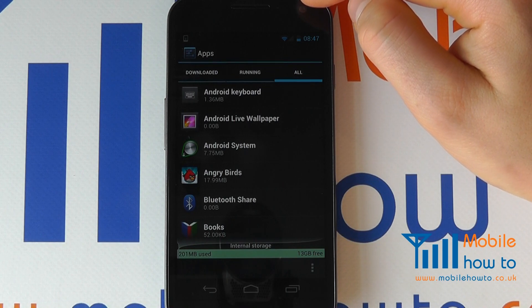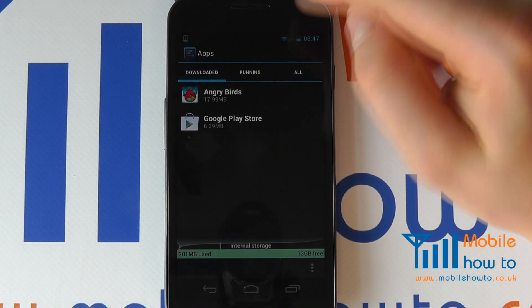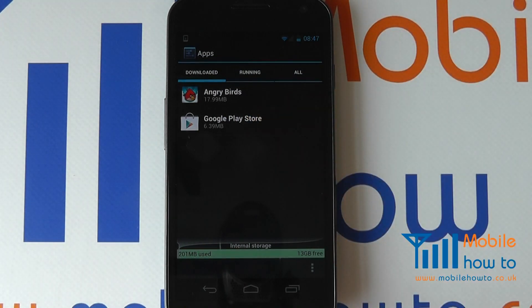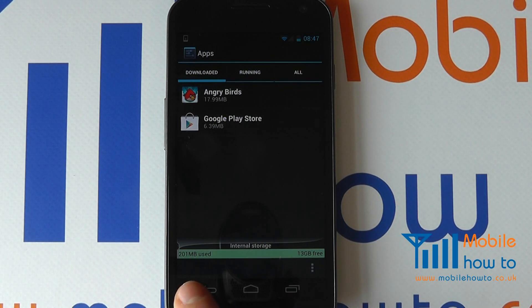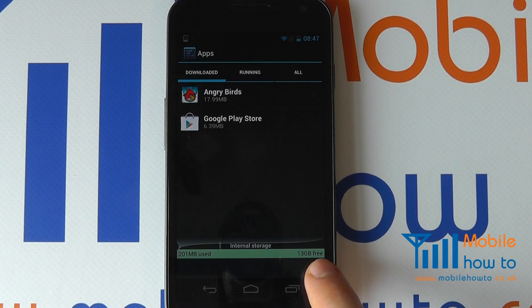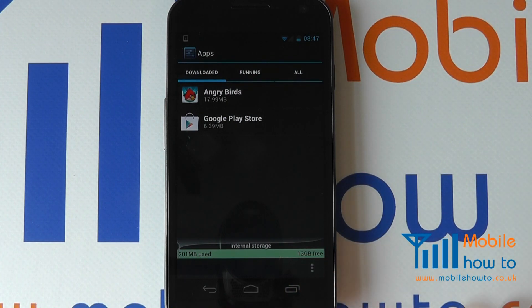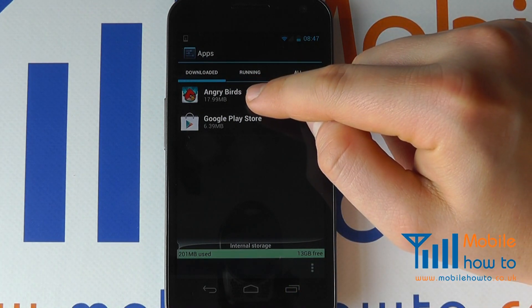More often than not, the ones that you wish to remove are the ones that you've downloaded. It tells you the size of the application and how much memory from the device has been used. In this instance, only 201 megabytes of a possible 13 gigabytes has been used. To remove the application, select the one you wish to remove.